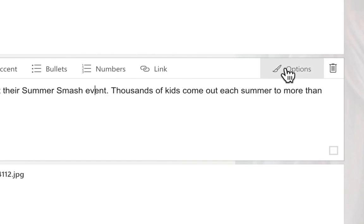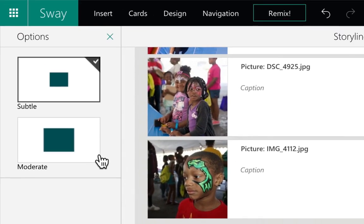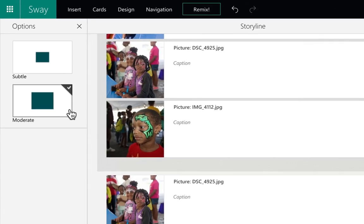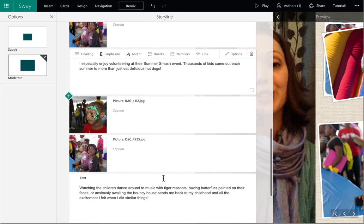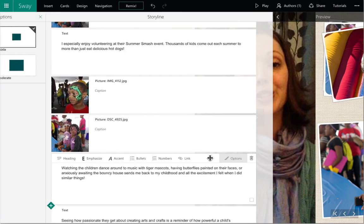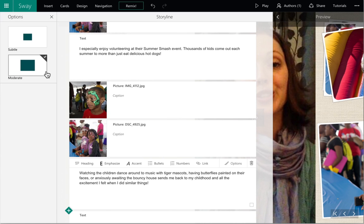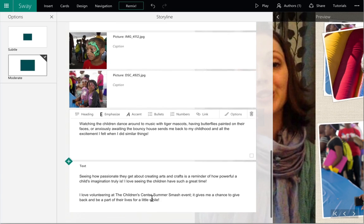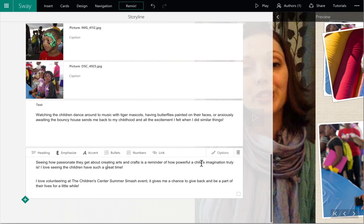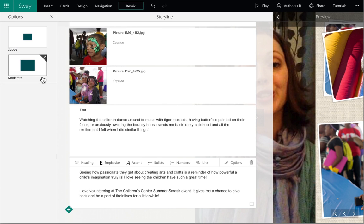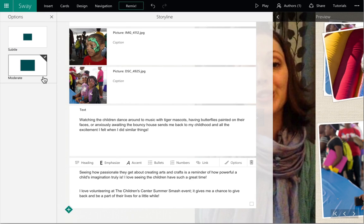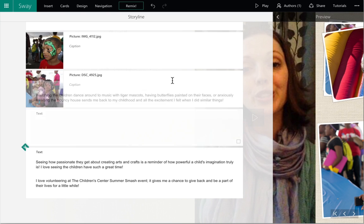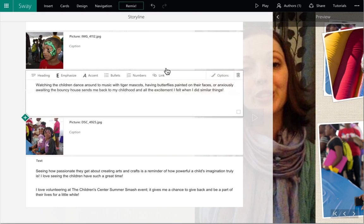You can change the emphasis of any item in the storyline area too by selecting the options button.